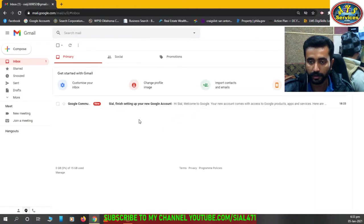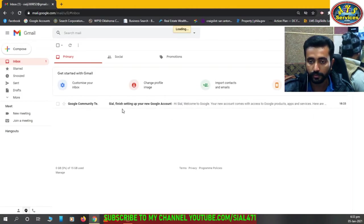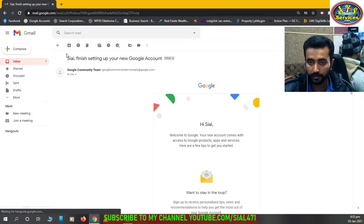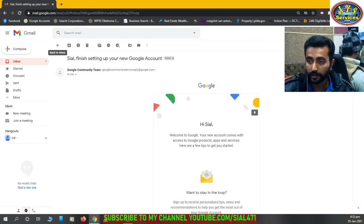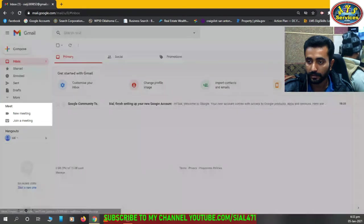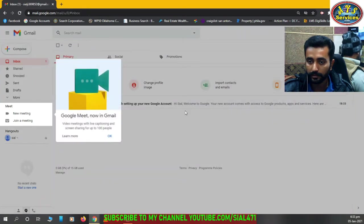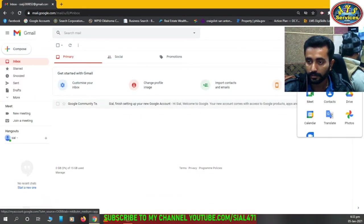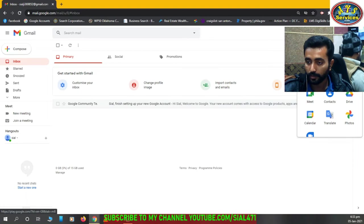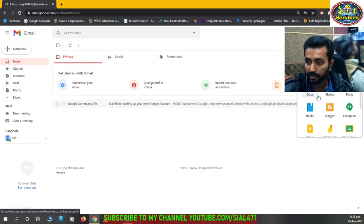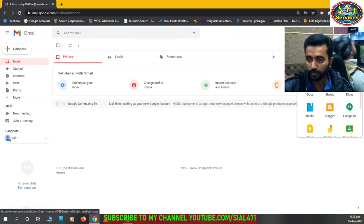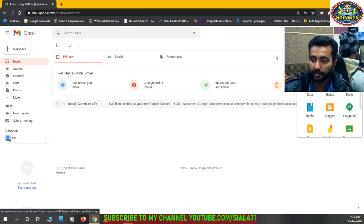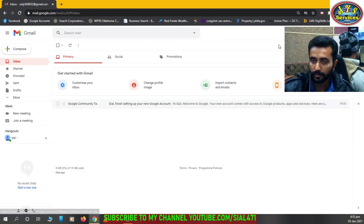And this Gmail account you can use for your emails and YouTube and other Google services. I'll show you: YouTube, Search, Google Play, News, Gmail, Meet, Contacts, Drive, Photos, Sheets, Docs. You can use this one unique Gmail account for all these. So I think you liked the video.